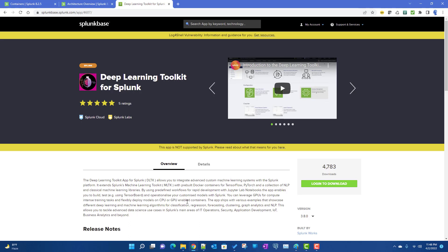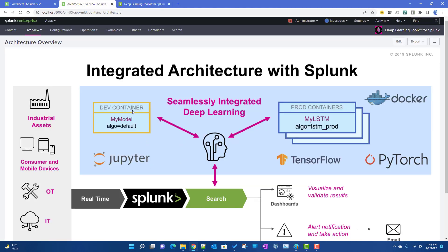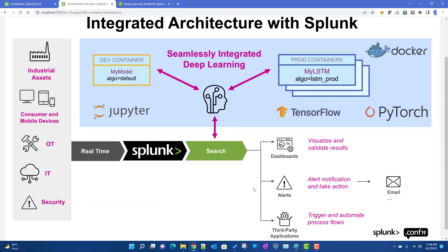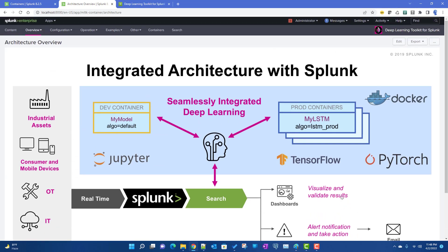Architecture-wise, you will be running your model in a container, whether it's a dev or prod environment. Your data source doesn't change — you still have your Splunk searches providing data, which gets fed to the model for prediction or classification. You can then visualize the results, create alerts, and do some automation.